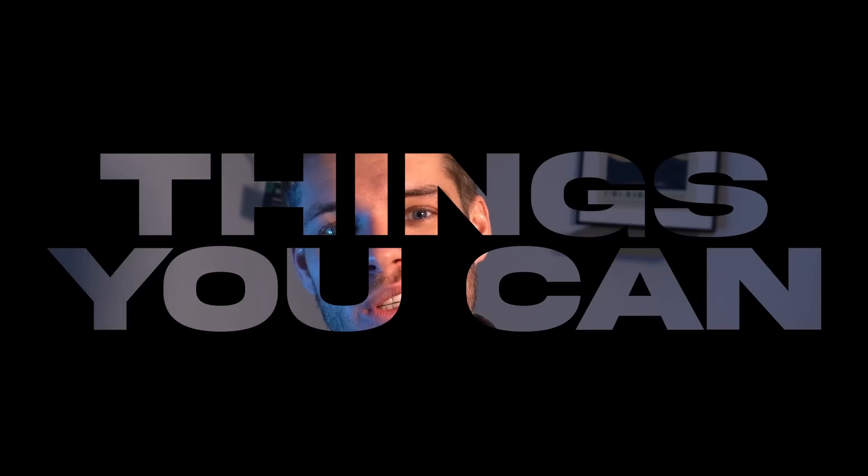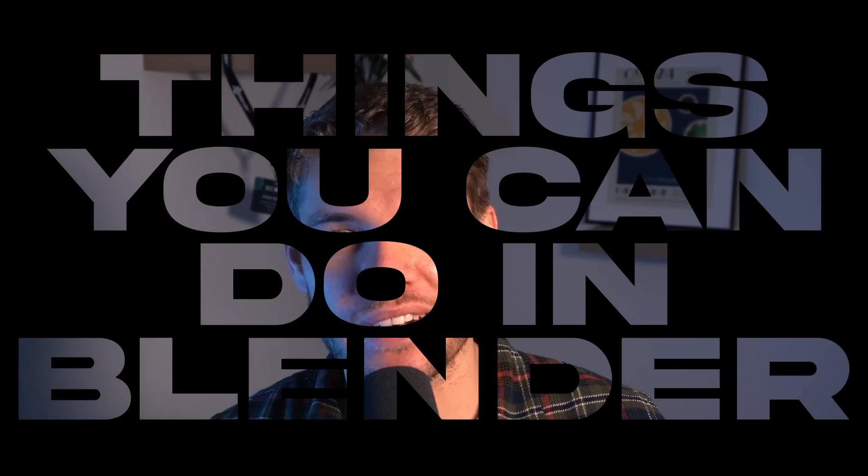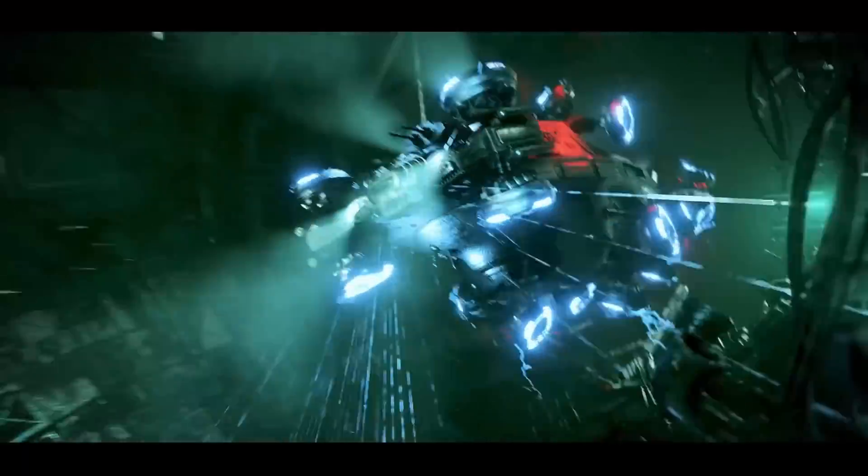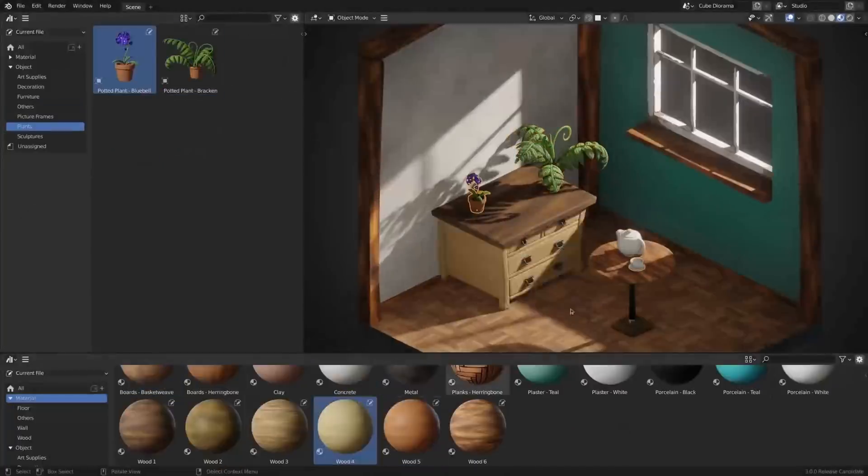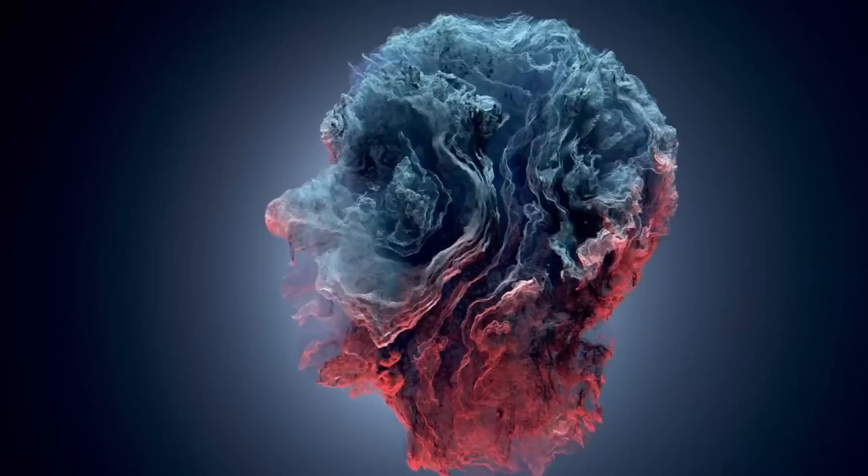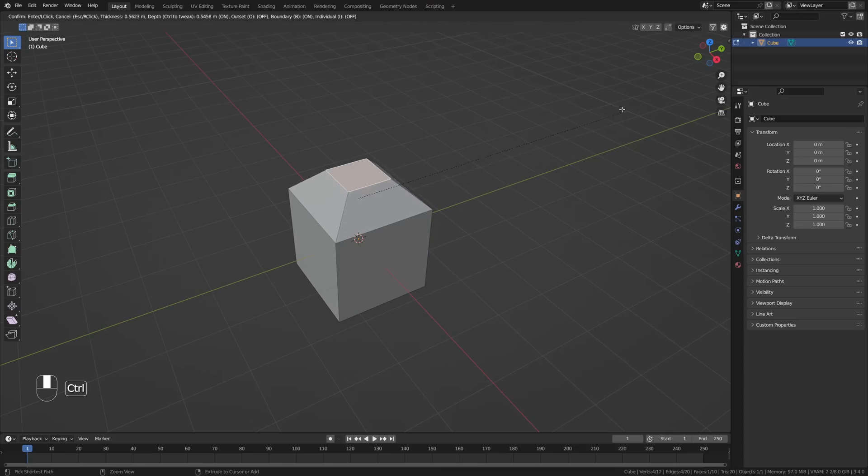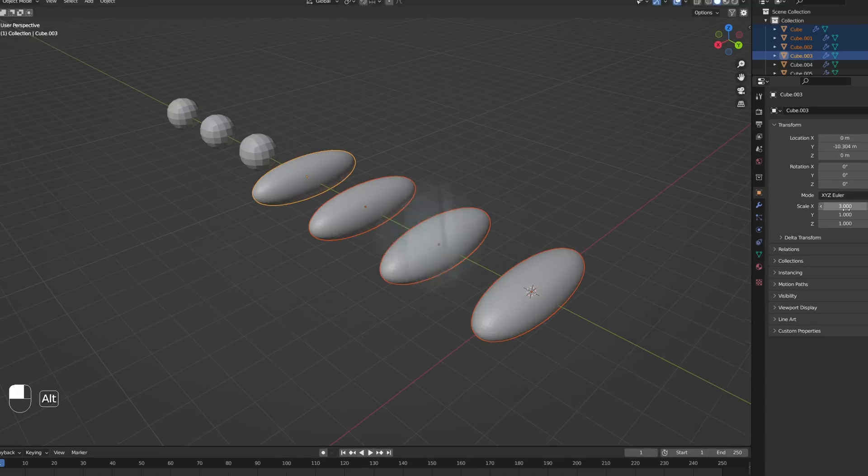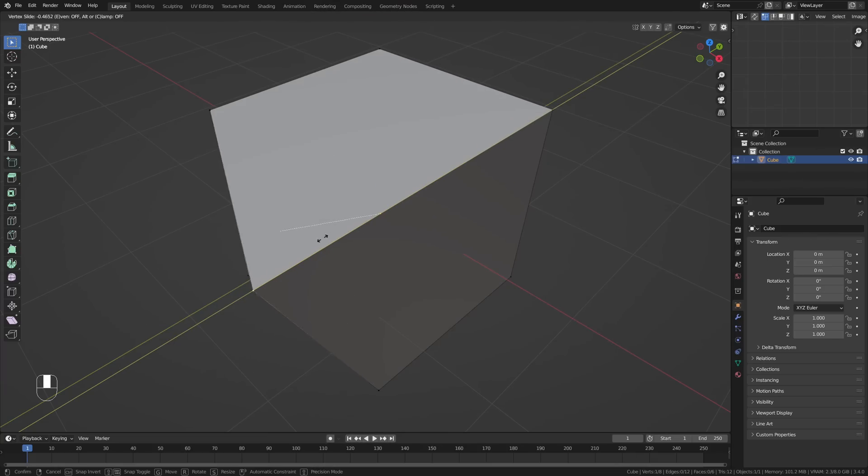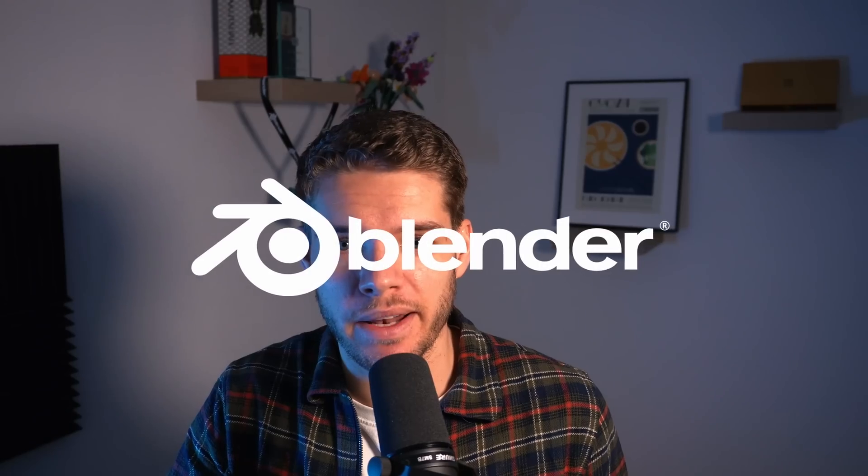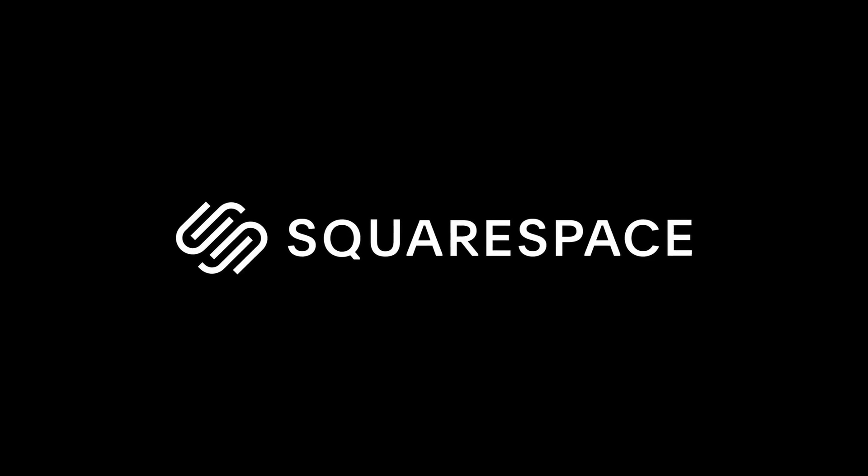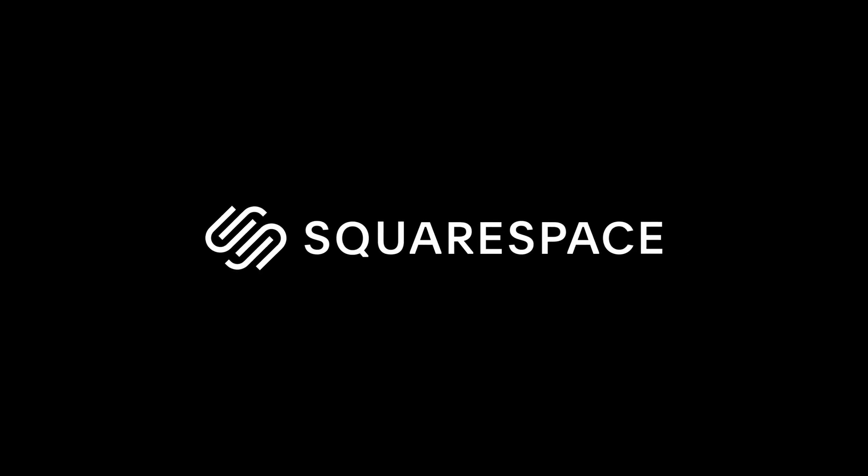It's time for another roundup of things you can do in Blender. And why not? Because there are still hundreds of features to showcase to you guys. So here's a bunch more tips and tricks to help you learn more of what you can do in Blender. This video is sponsored by Squarespace. More on that later. So let's get into these tips and tricks.